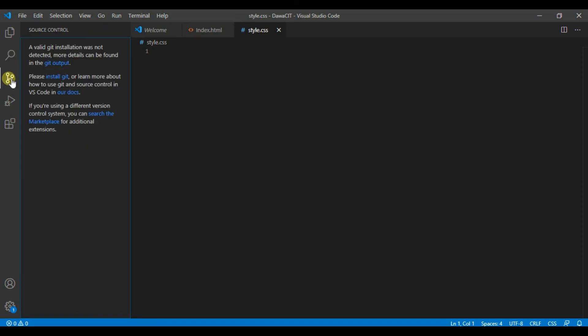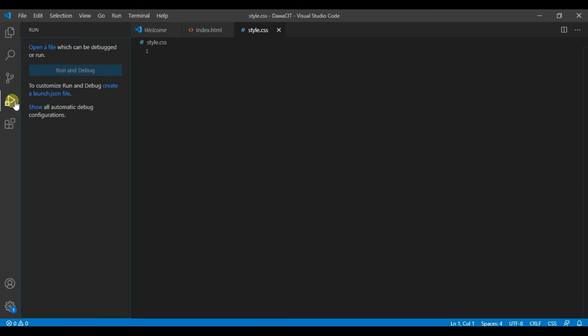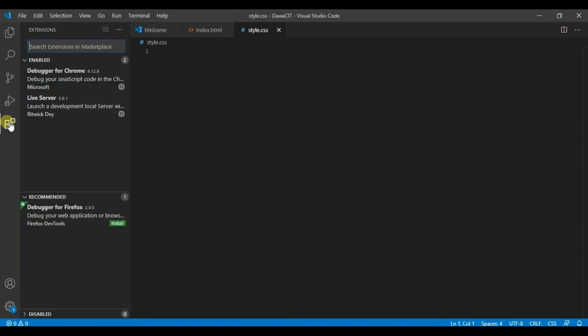And number four is run or debug. Here you can set breakpoint in your code when certain issues. And number five is extensions.